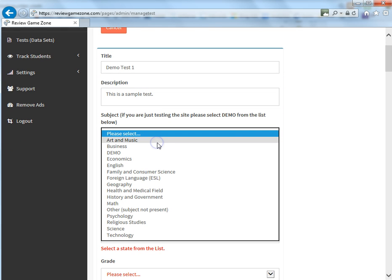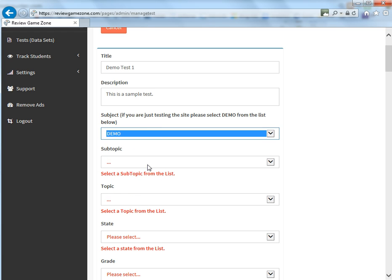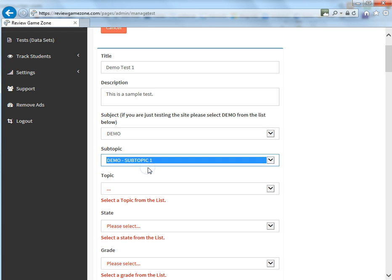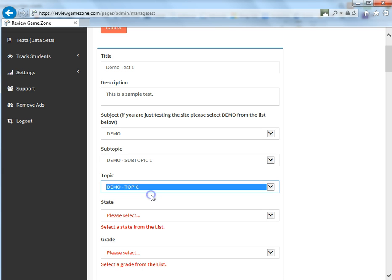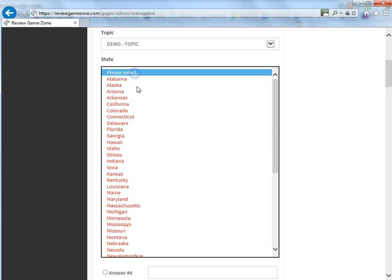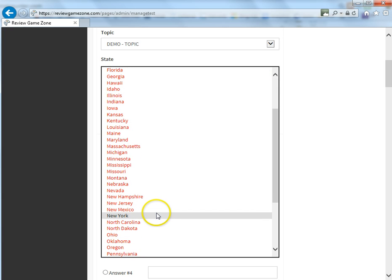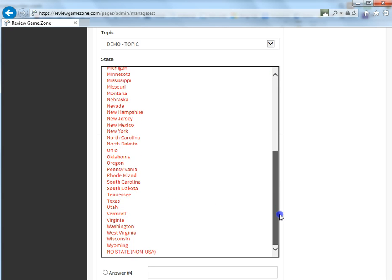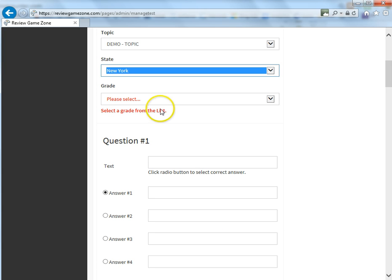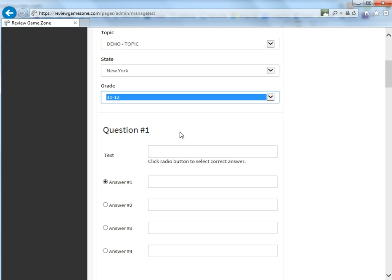Now we're going to go through here and select what topic this fits with. So with subject, and since this is a demo, we're going to put it underneath demo and then we're going to find a subtopic and then a topic. And then we're going to come down here and find the state that we belong to. If you belong to a state that is. If you're not, you're going to enter no state, not USA, but I'm from New York. So we're going to write that there and we're going to write down the grade level that this game is going with or this data set is going with.